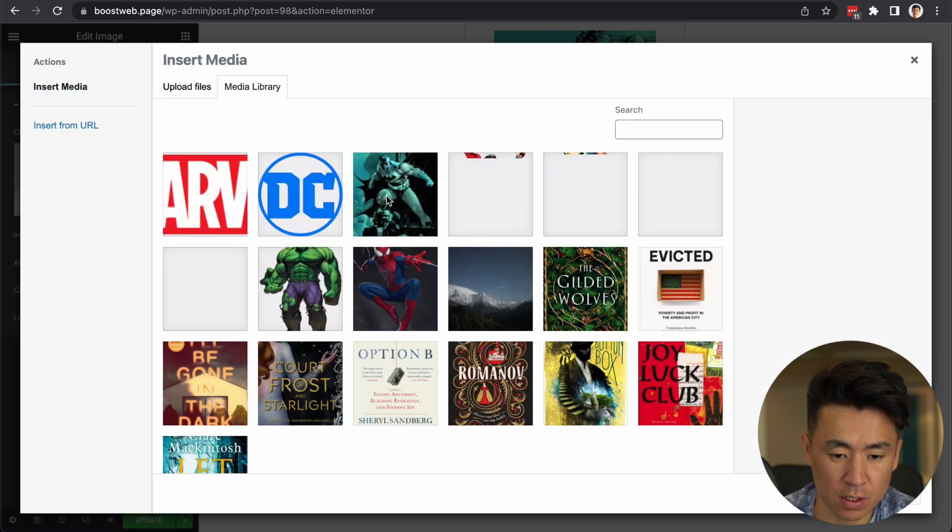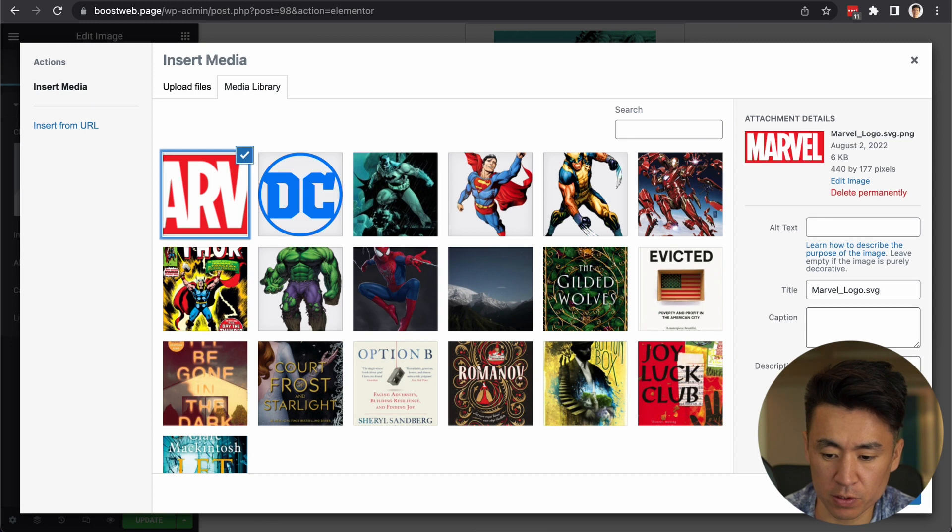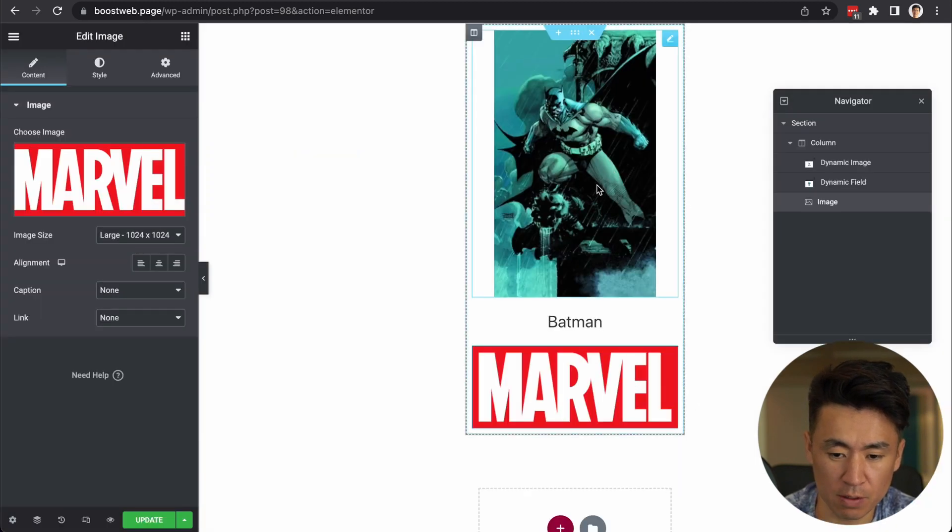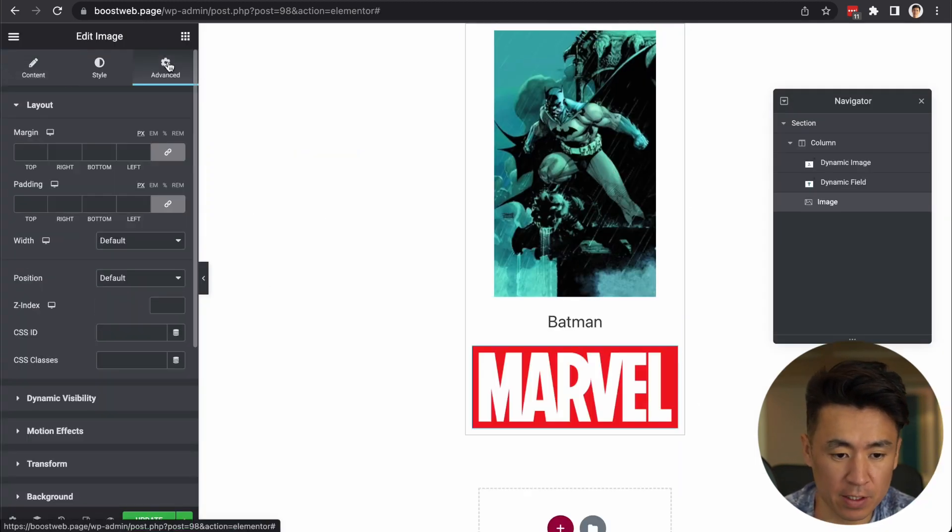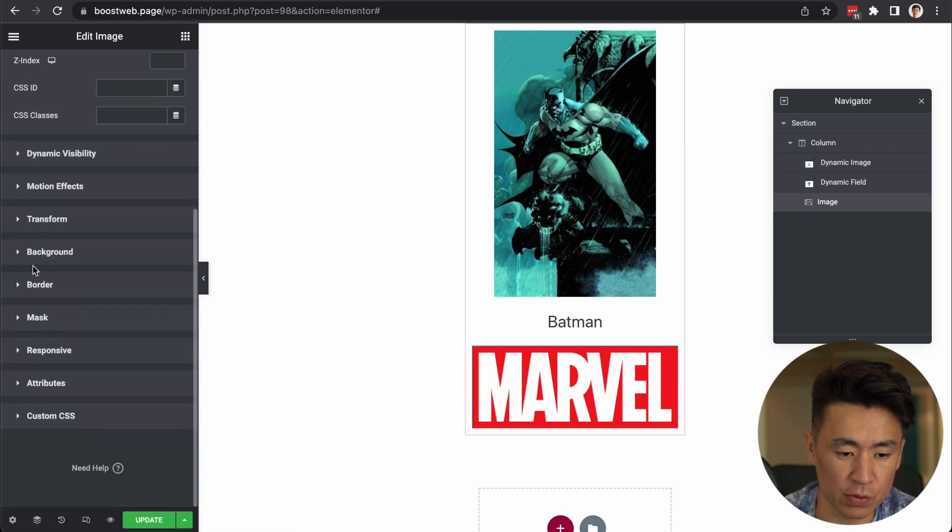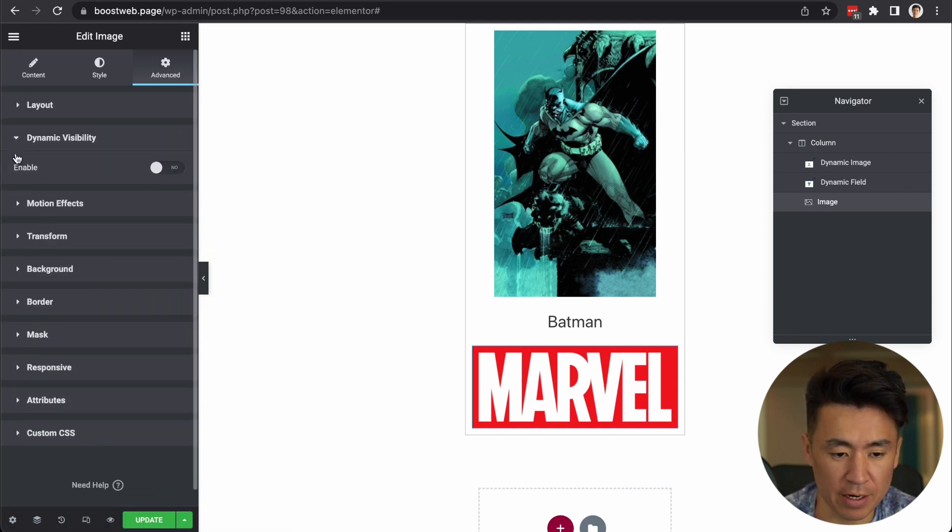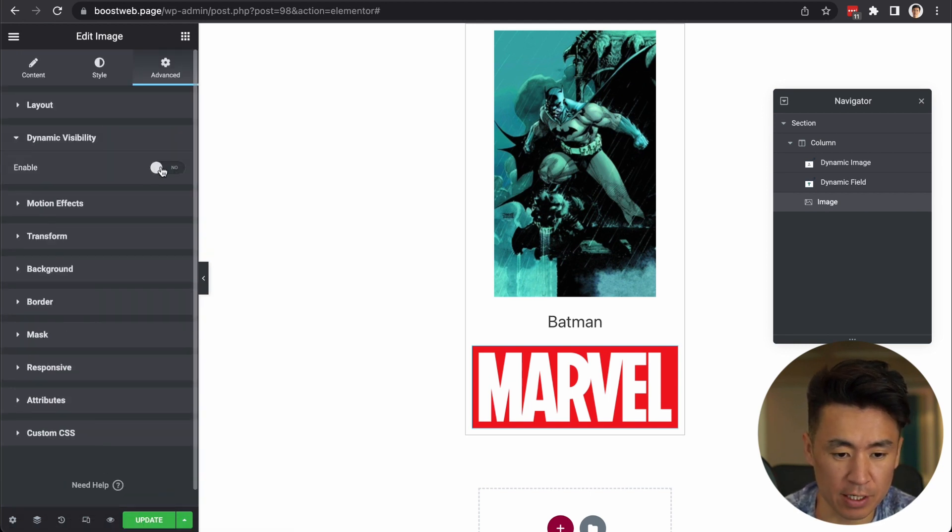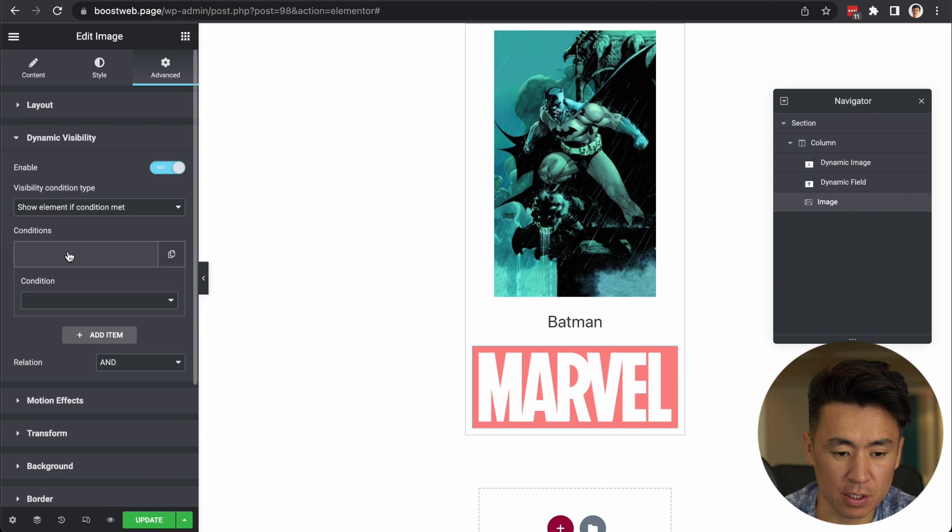So click this image widget. And let's choose Marvel first. I know this is not Marvel character, but Marvel. And go to advanced tab. And go to dynamic visibility. This was enabled just now. So enable it here. And choose show element if condition met. And condition here.